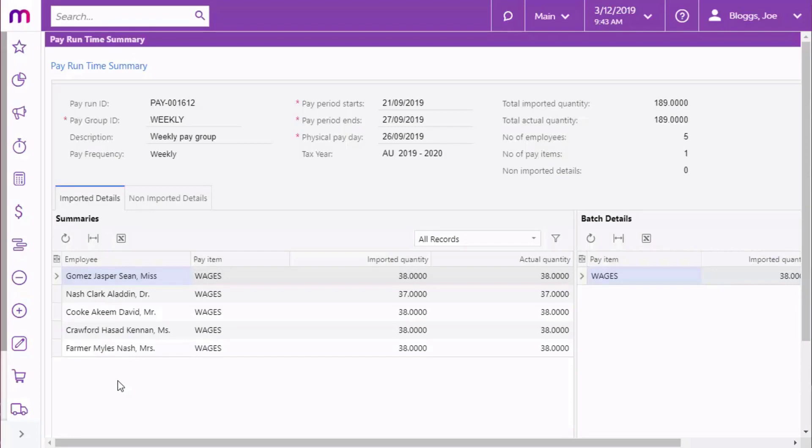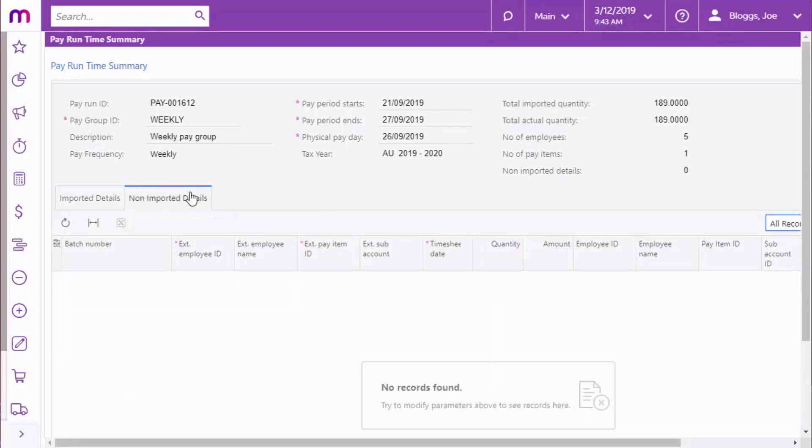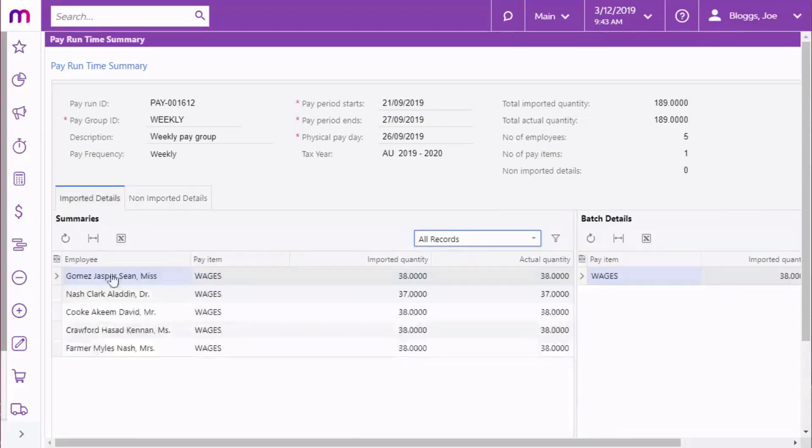The Non-Imported Details tab shows you any records that were present in the imported timesheet batches, but weren't imported into this payrun. This can alert you to any problems in the data that may have resulted in records being left out of the import.